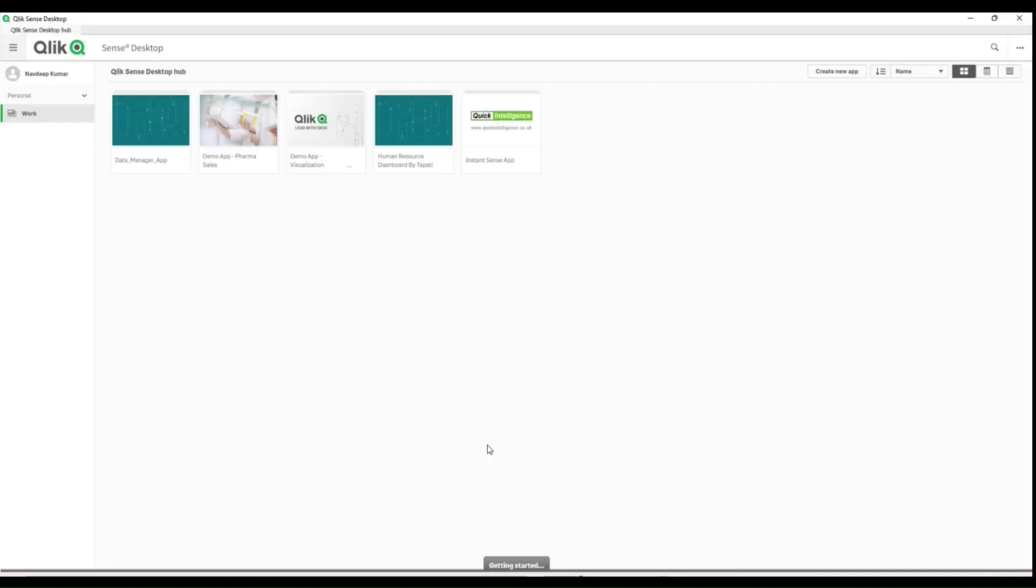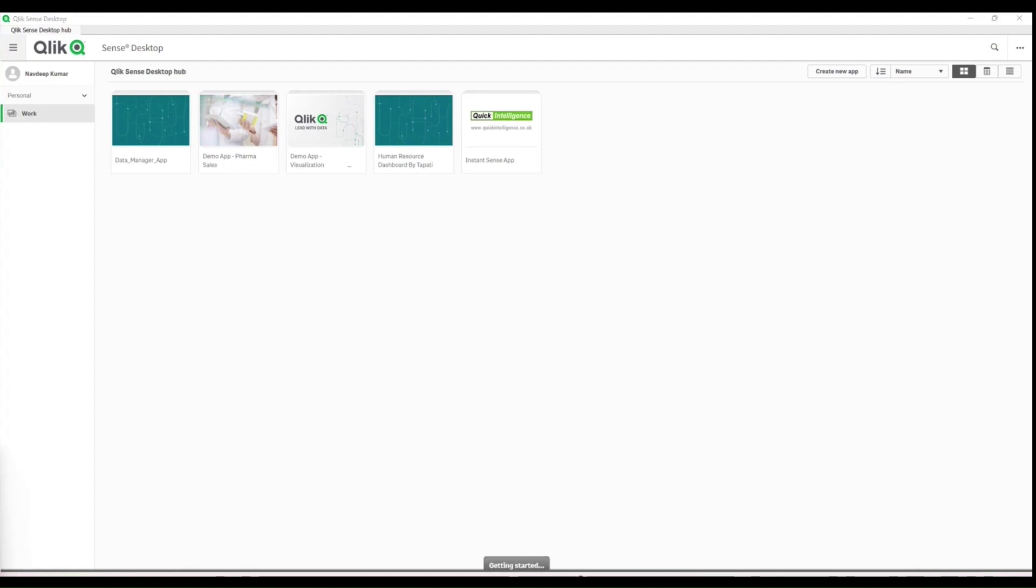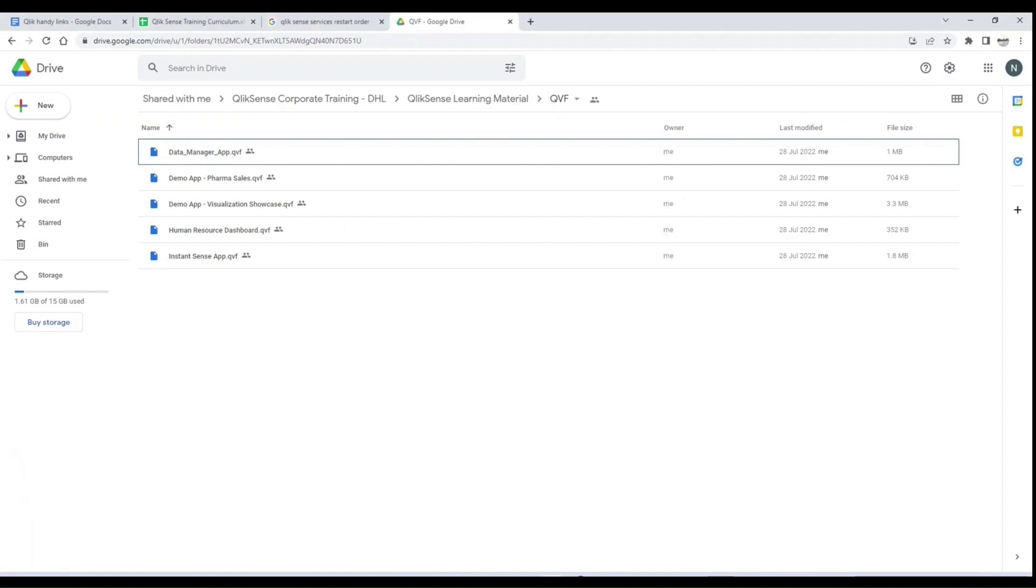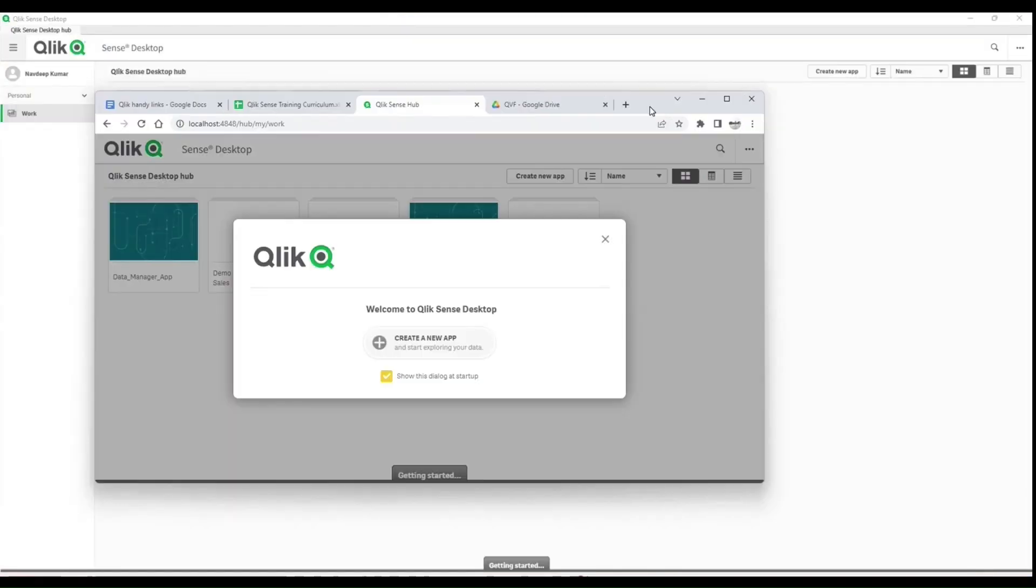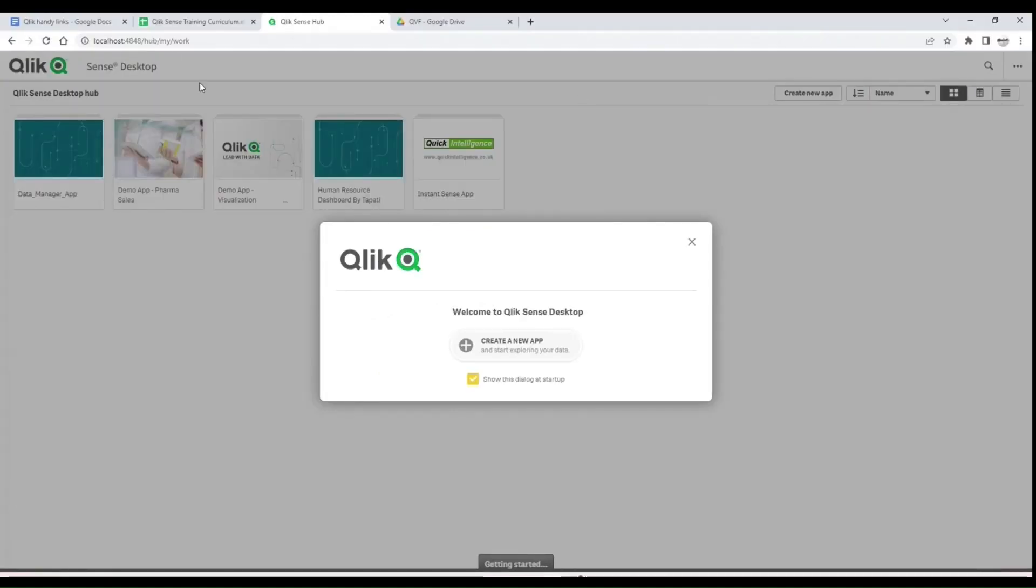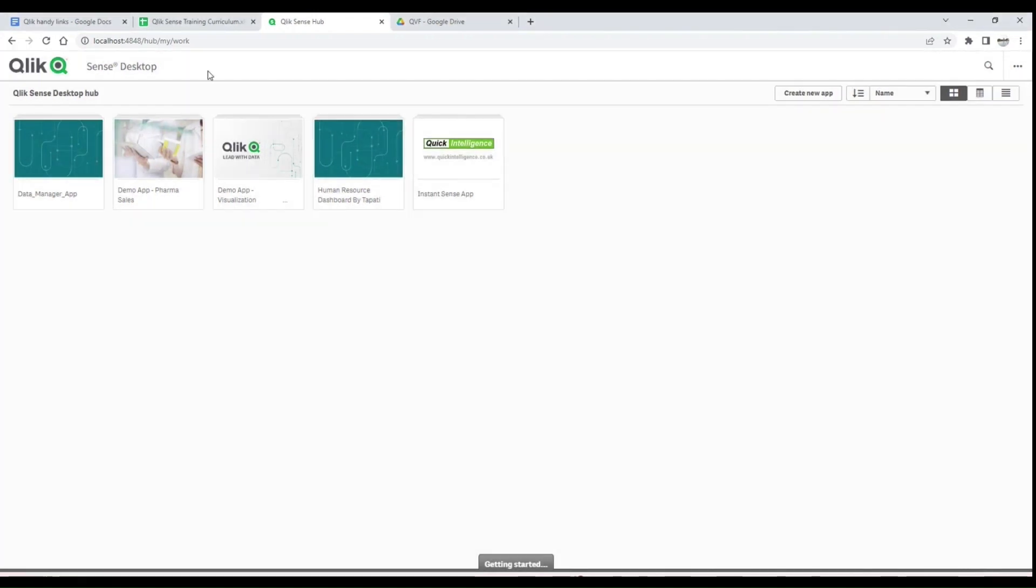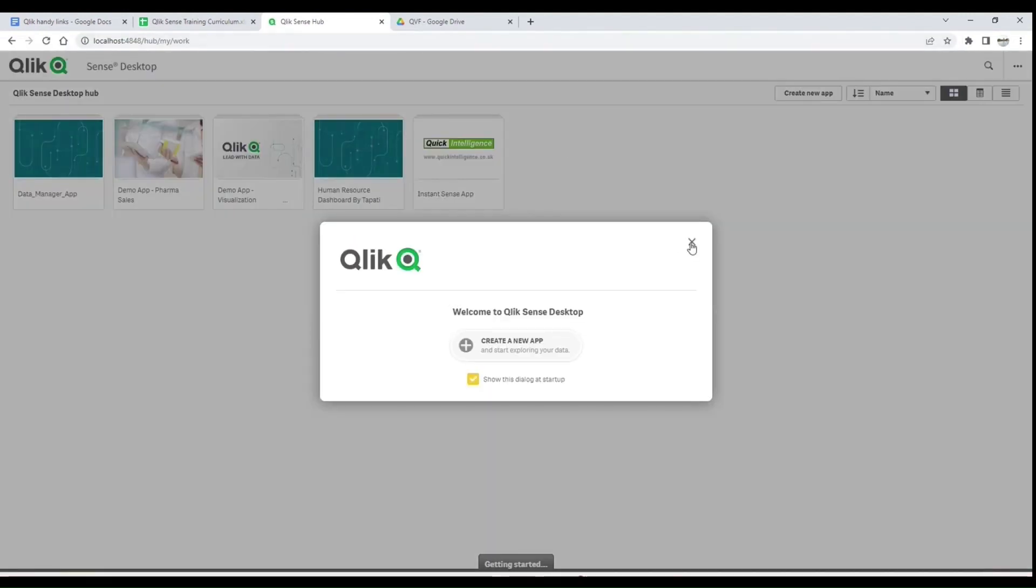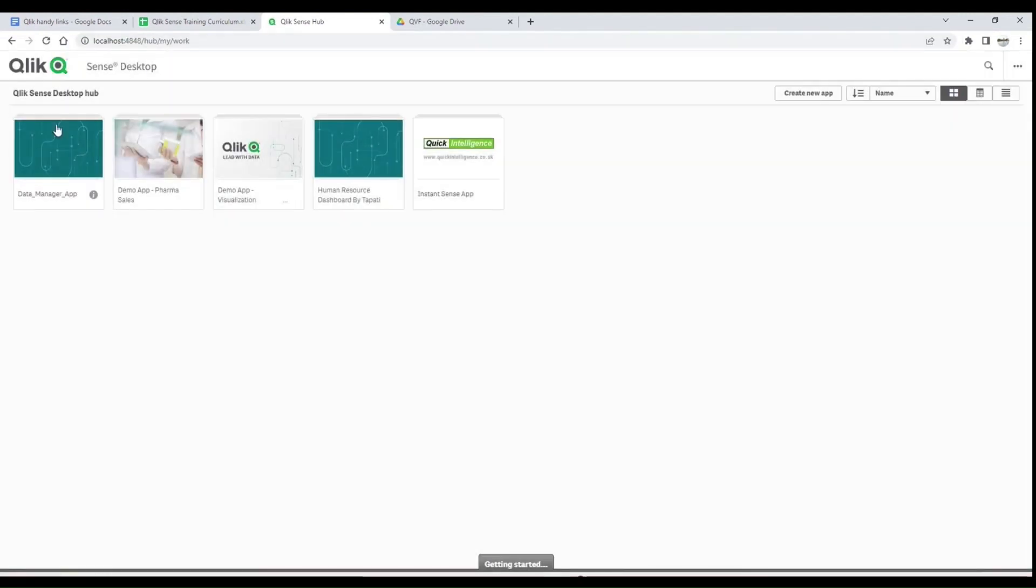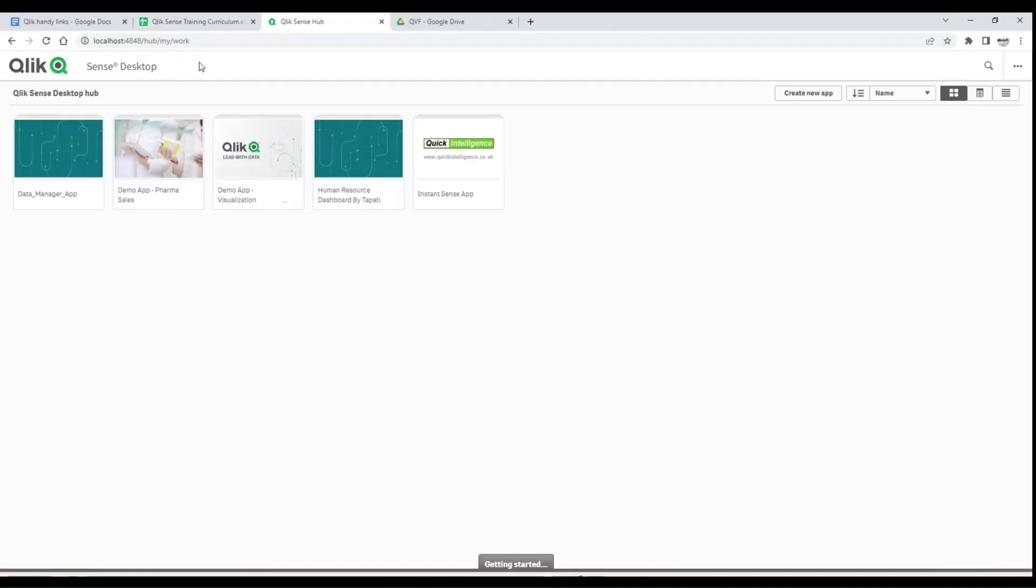This is your Qlik Sense Desktop hub. You can open the same thing on the browser as well—it's your personal choice how you want to work with Qlik Sense. If you are opening it on your browser, the address is localhost:4848/hub. Localhost is your system and it is installed on port 4848. It will show up your hub here and you can do the same thing which you are doing in the desktop app—you can do on the browser using this address.